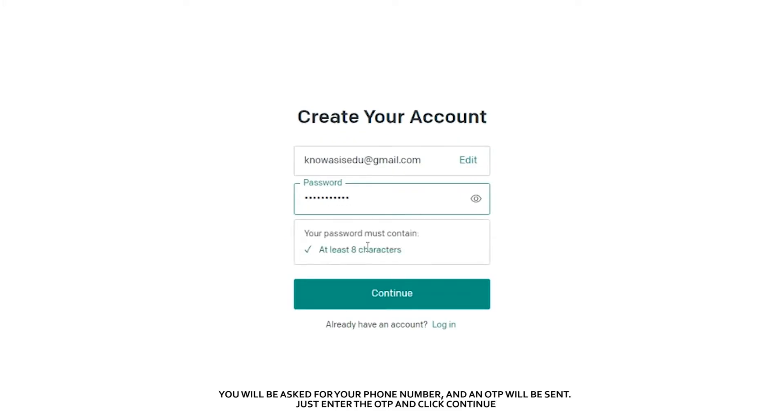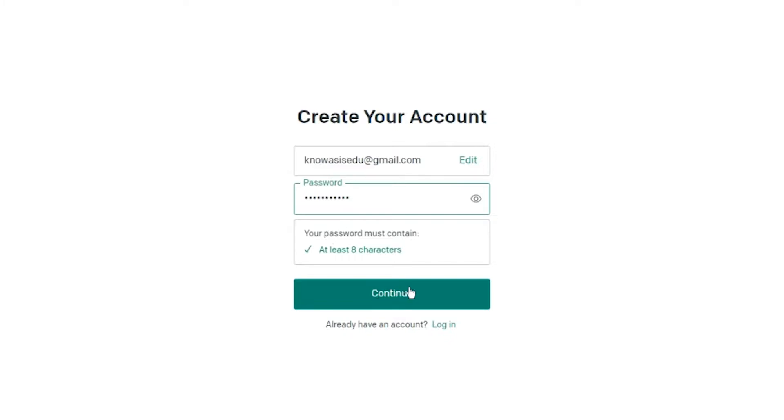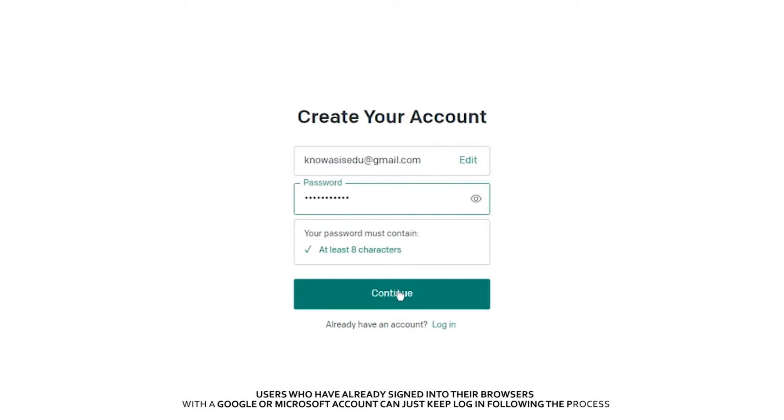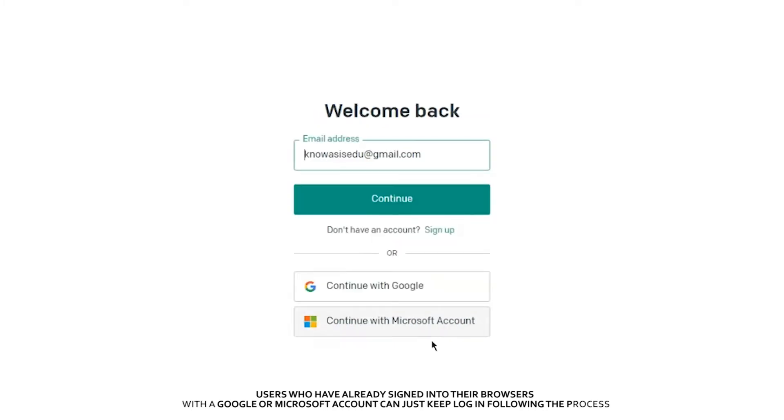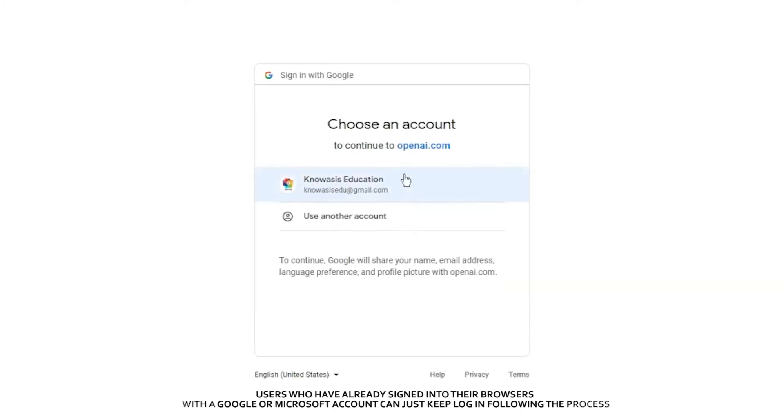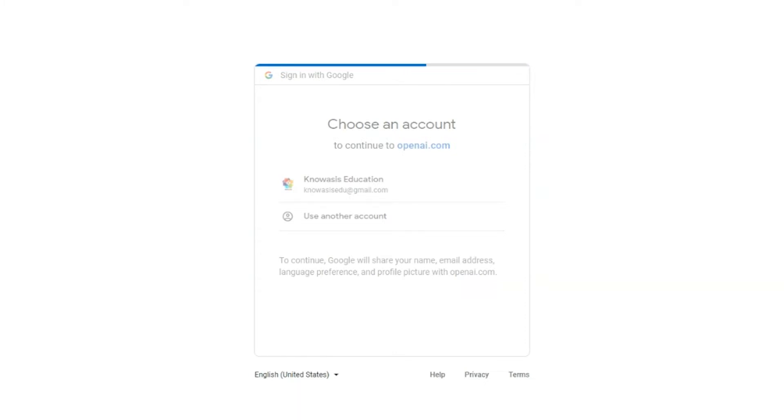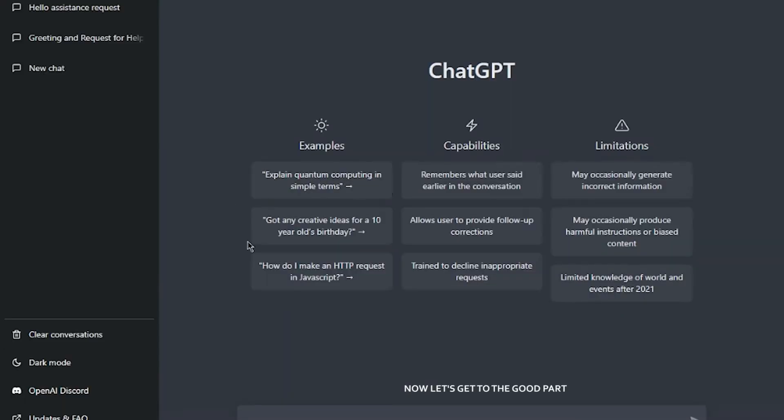You will be asked for your phone number and an OTP will be sent. Just enter the OTP and click Continue. Users who have already signed into their browsers with a Google or Microsoft account can do so by following the process on your screen. Now let's get to the good parts.